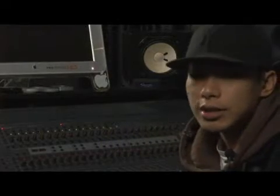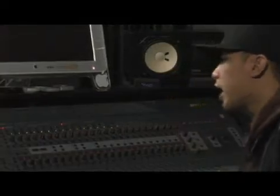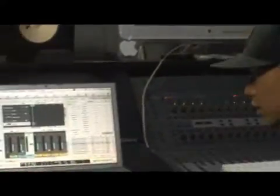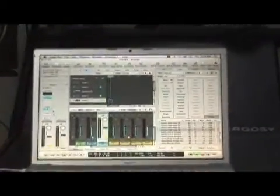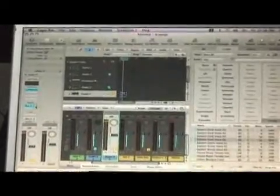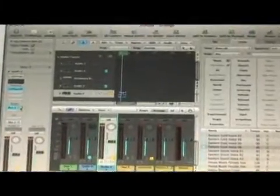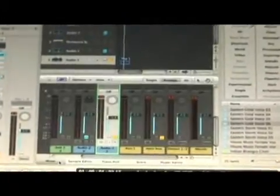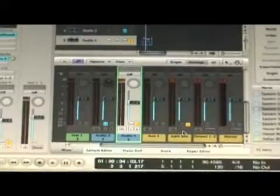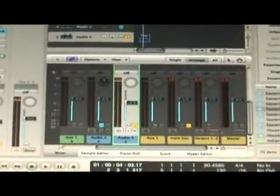Alright, the next thing we're going to work on is applying an EQ to an effect. On this track I have a drum loop that's being bussed out to bus two. This fader, or dial, is going to control how much is going into this auxiliary track. The auxiliary track is right here — it says main bus.